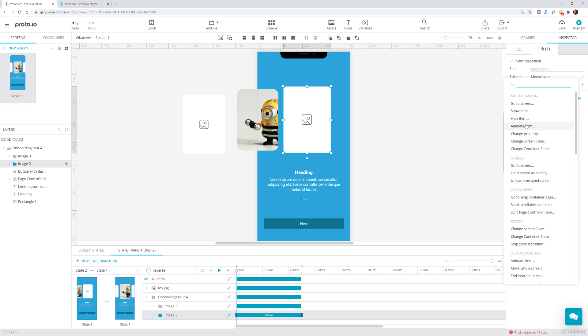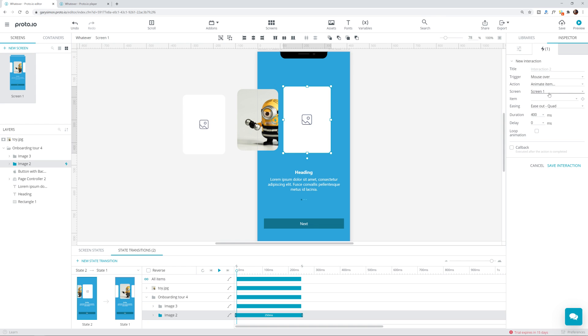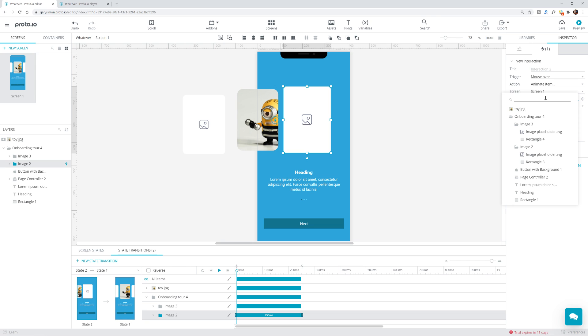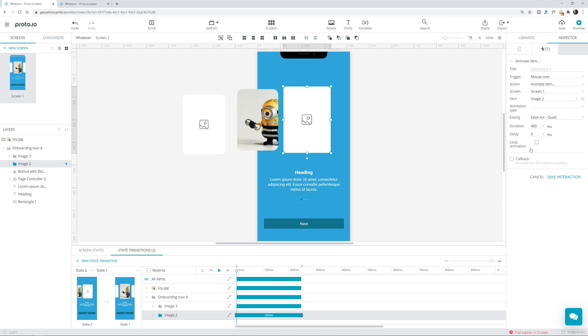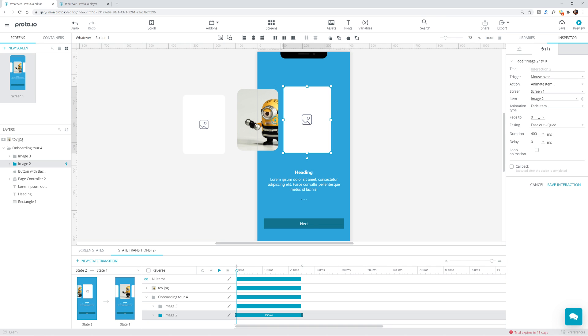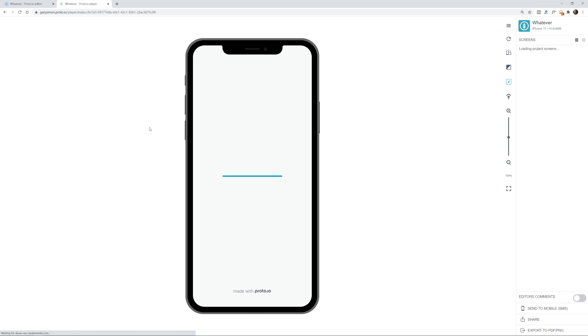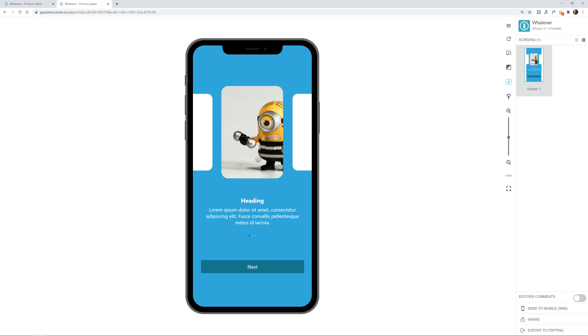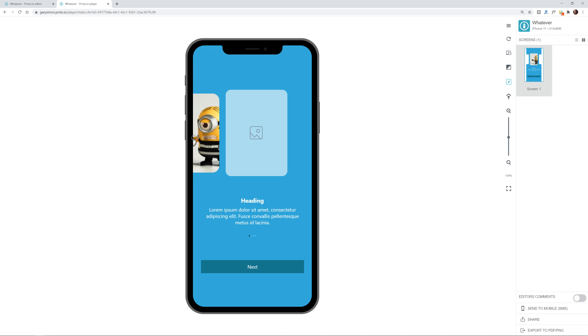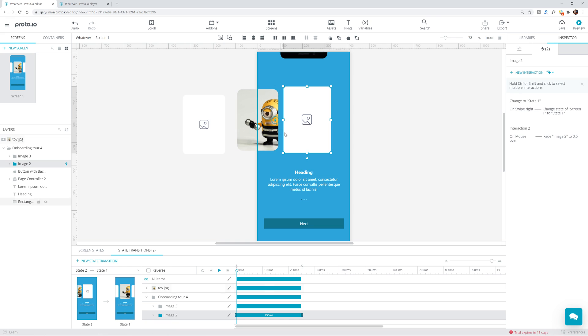Let's just do animate item. All right. So what are we animating? Screen one. Okay. I guess we'll animate screen one item. Right now we have image two selected. So if we hover over image two, we'll animate that, I guess. Animation type. We can move item, resize, fade, or scale. I don't know. Let's do a fade item. Fade to, just do like 0.6. Duration delay. We'll let that all go. Save interaction. So now if we hit preview, look at that. Now here's the thing. If I go and hover over this again, is it going to make it even darker? No, it keeps. Okay. That's good. So what if we wanted to go back?